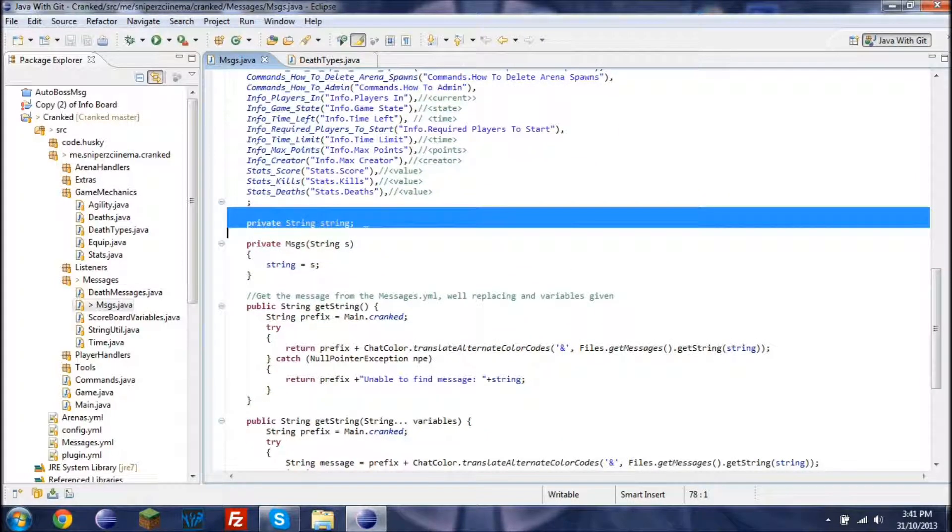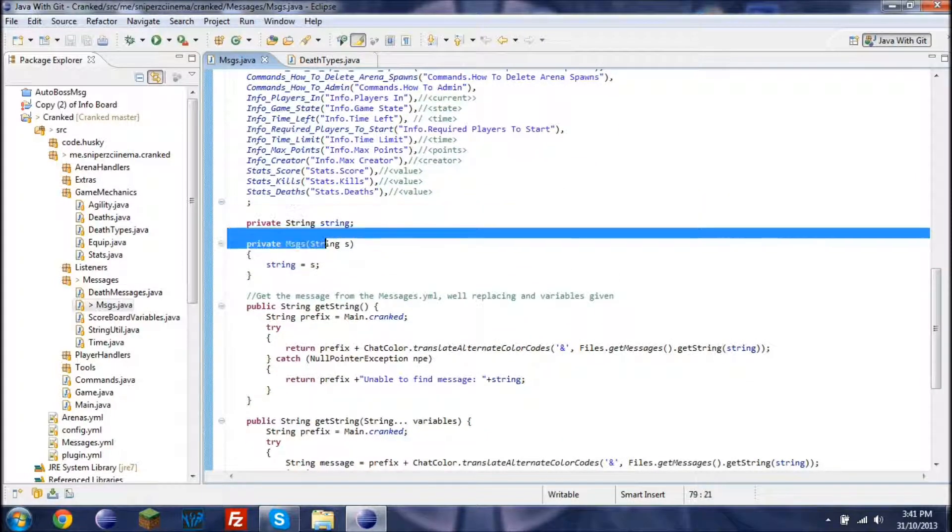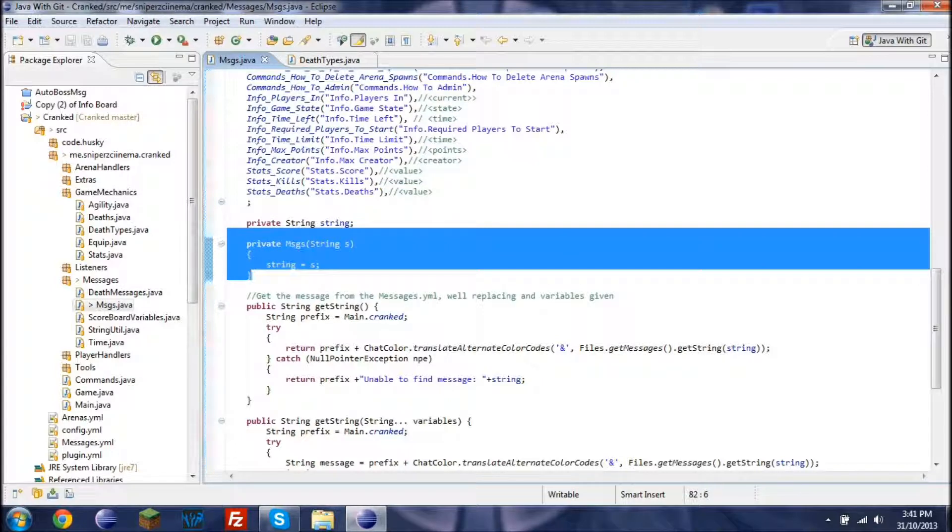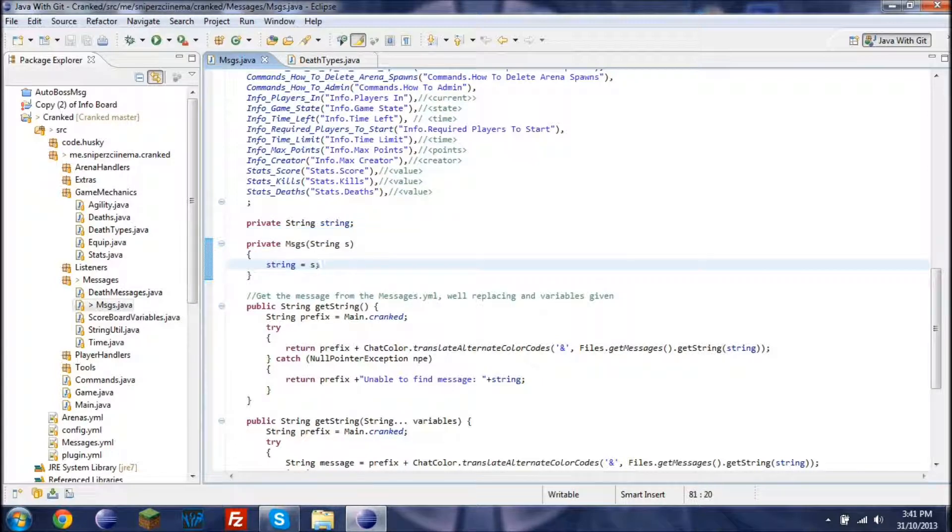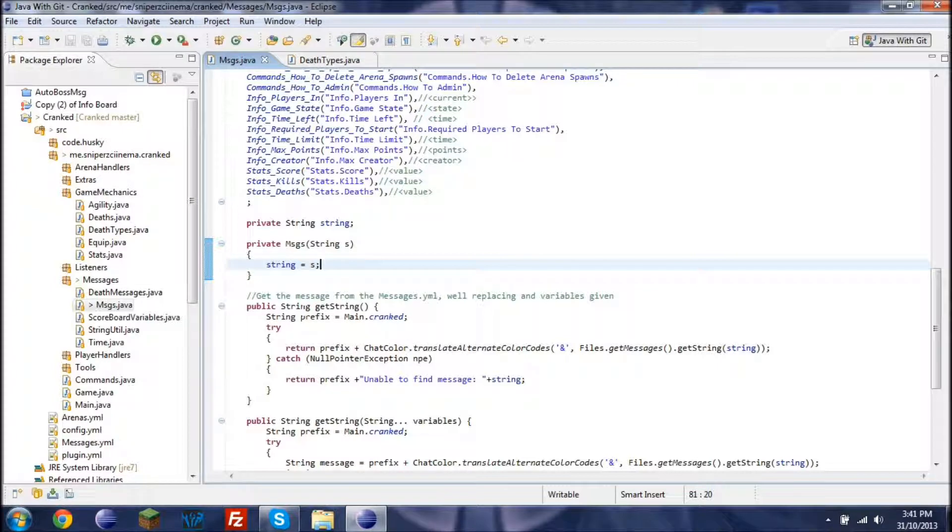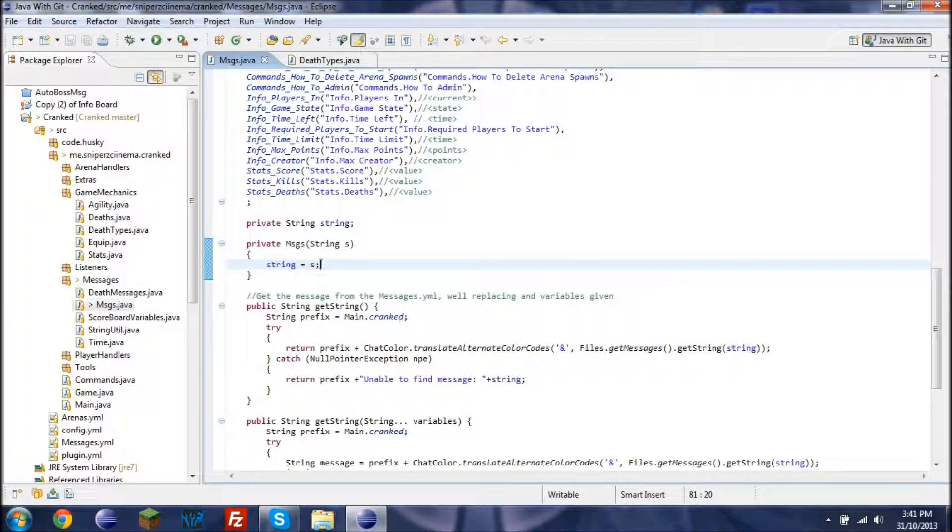It's setting the string, or yeah pretty much registering the string. And then here we're going to pretty much get the messages and replace whatever. So and in here I'm not really replacing anything, so I can just remove that.